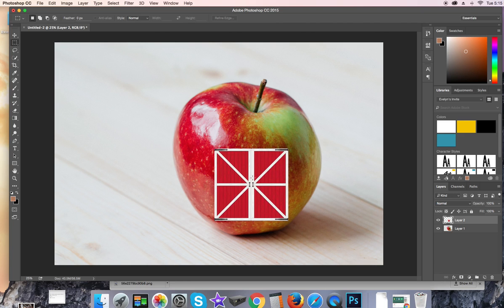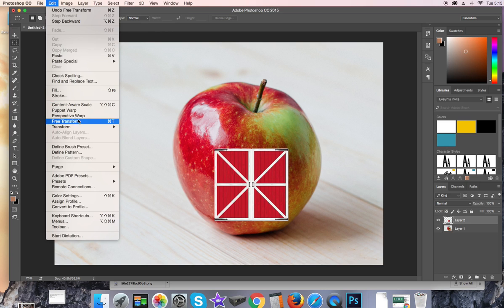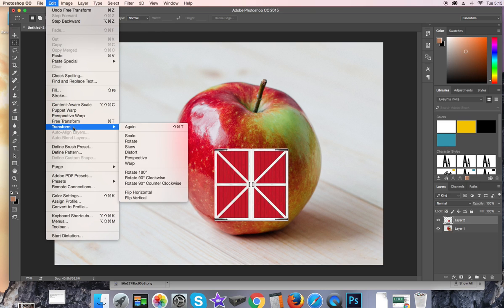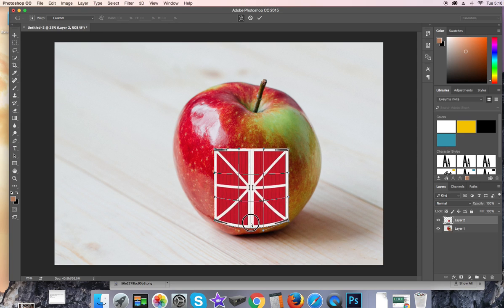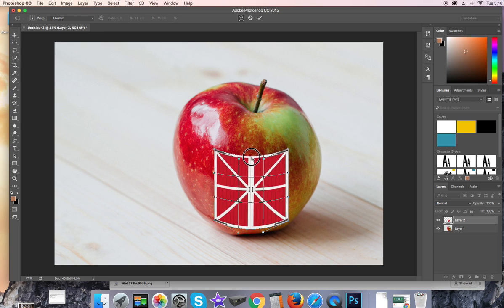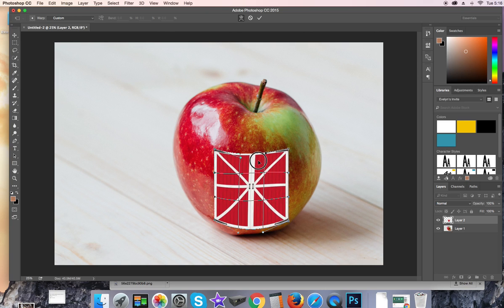I want to warp it a little bit, so I'm going to hit Edit, Transform. There's a few different ones on here you can play around with. Let's try warp. You can kind of pull it and make it look like it's around the apple.